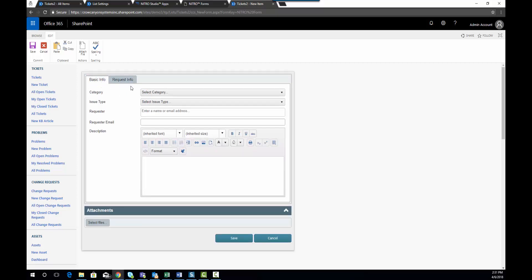In later videos look for more videos for further configuration options within the Nitro Forms tool. Thank you for watching.